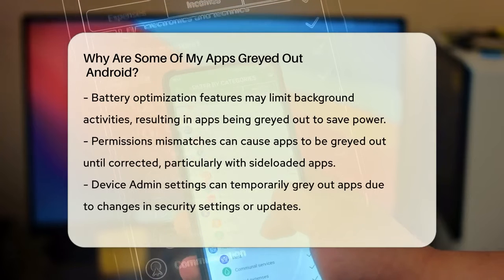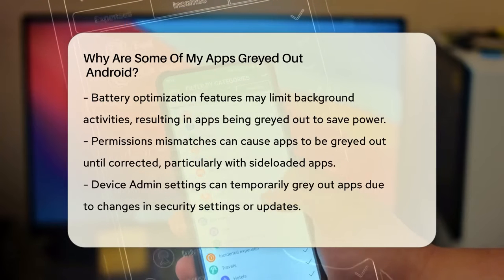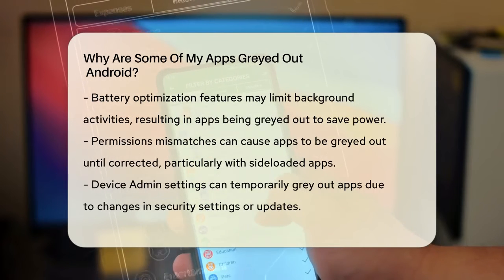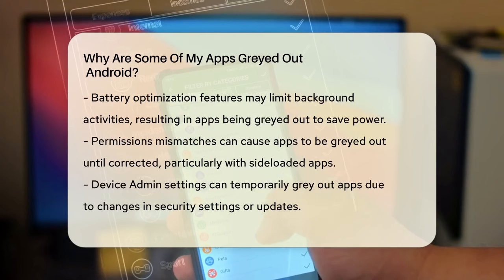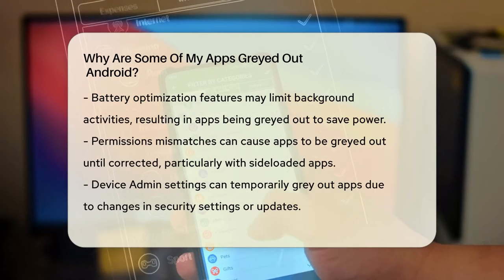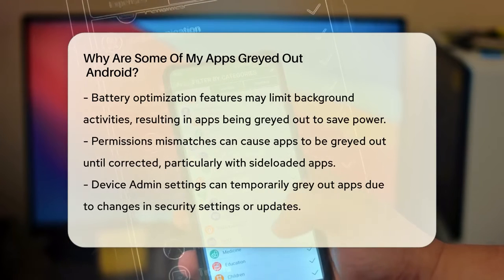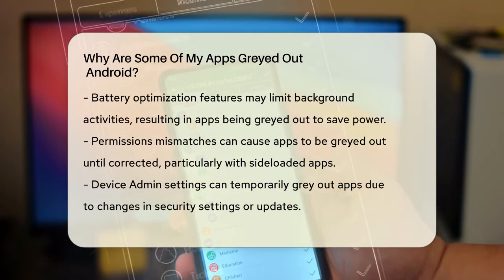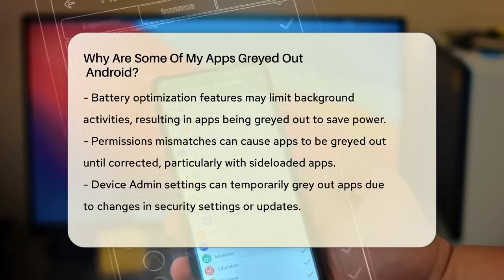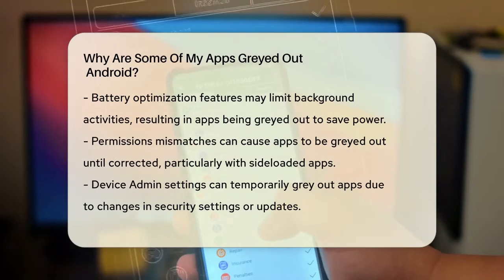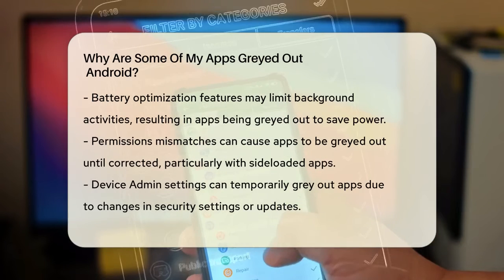Battery optimization is another culprit. Android's battery saving features can limit background activities to conserve power. If an app is using too many resources in the background, it might be grayed out to prevent it from draining your battery.